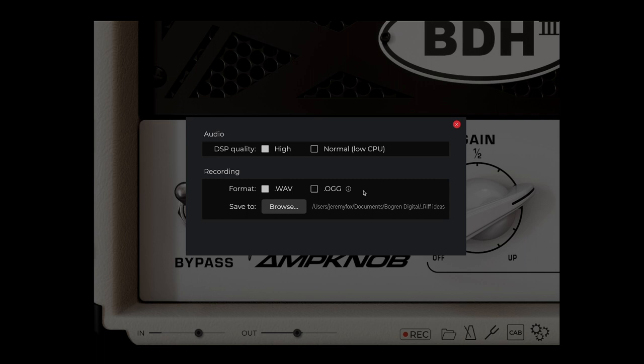By default, AMP knob will save your riffs as WAV files. You can also choose to save them as OGG files. OGG files will take less space on your drive and you can open them in most DAWs or audio players like VLC.